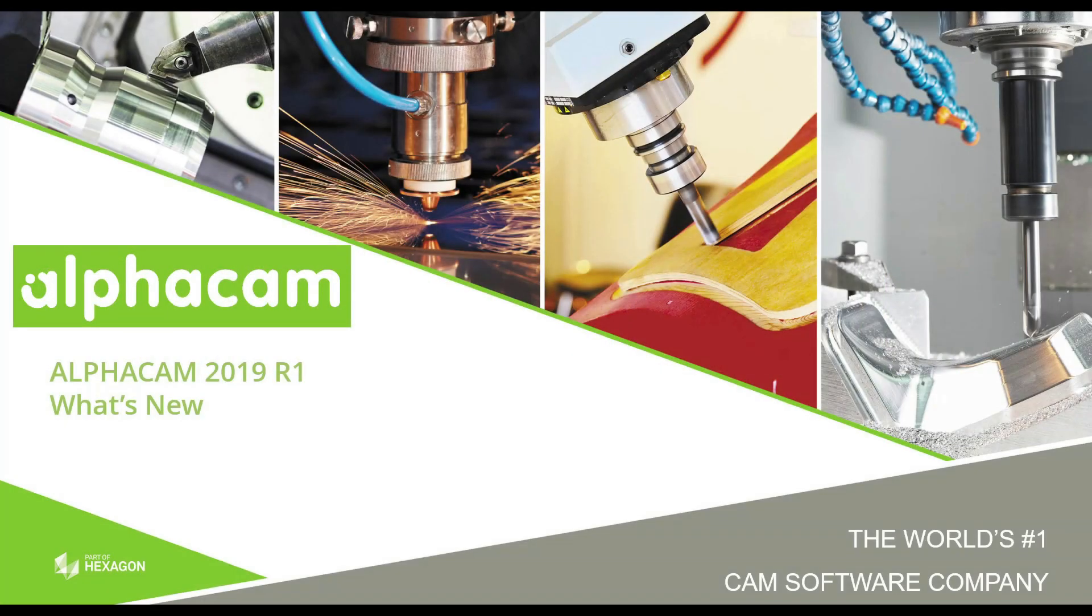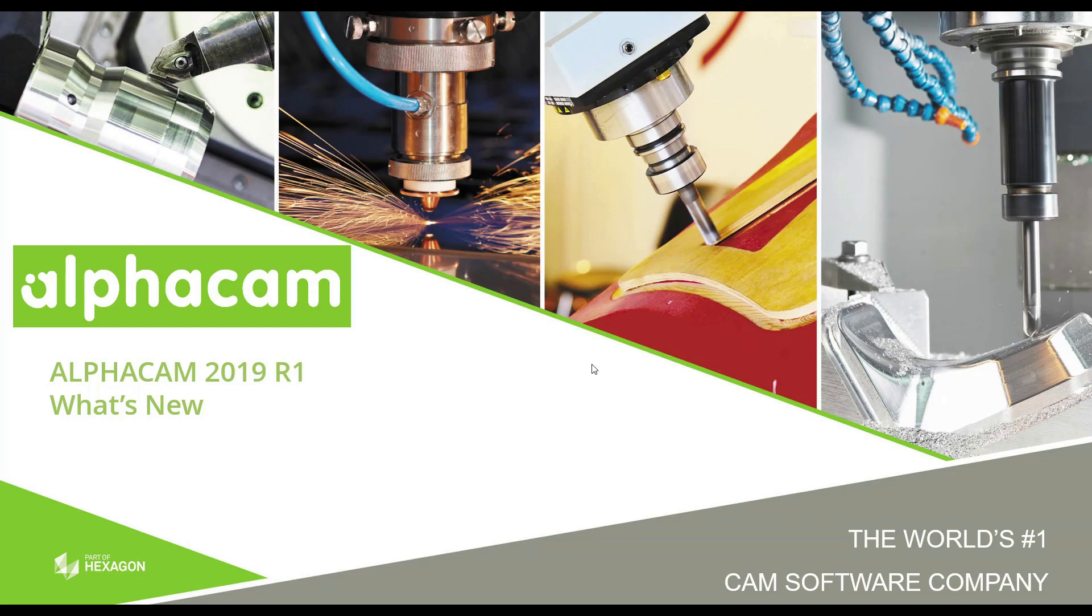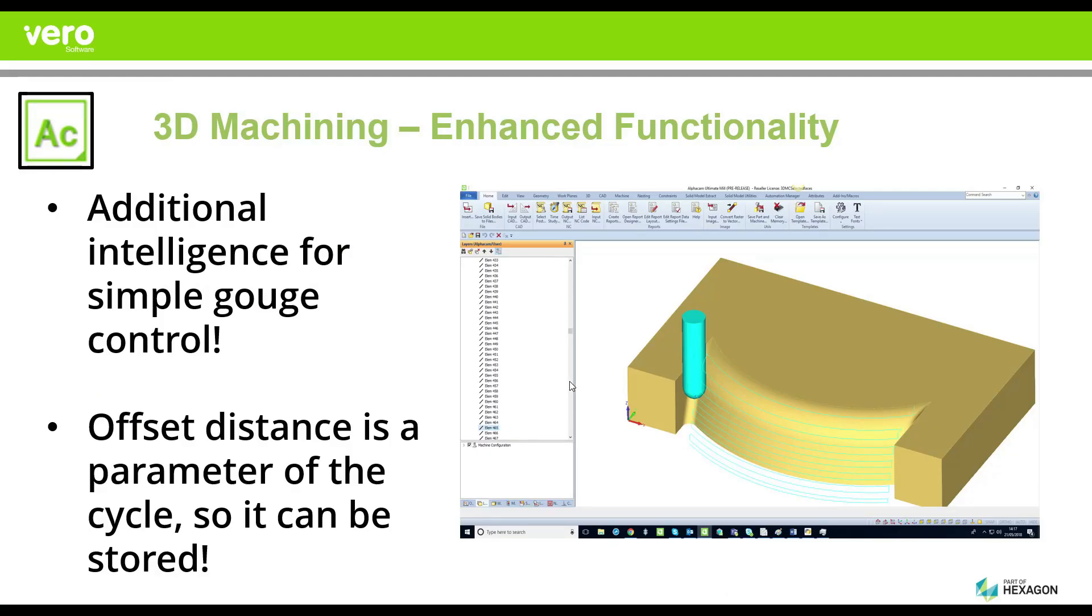Hello and welcome to the AlphaCam 2019 R1 what's new videos. In this short video we're going to be talking about the new 3D machining enhanced functionality inside of the AlphaCam 2019 R1 release.